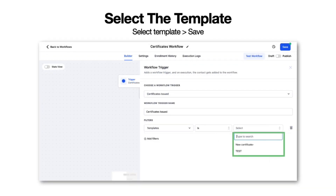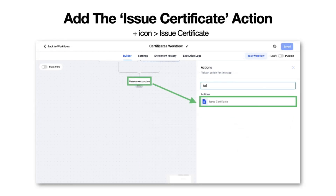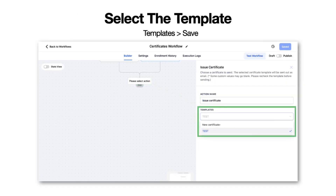Go ahead and select the template and simply save. Now let's talk about the action that is now added. If you are going to be adding an action, you would select the action and then look for Issue Certificate. You can simply select the template and save.